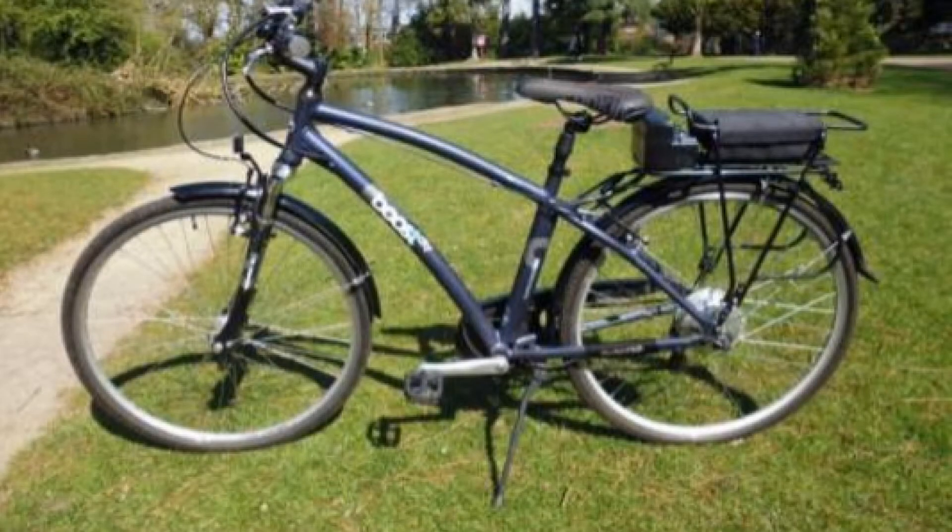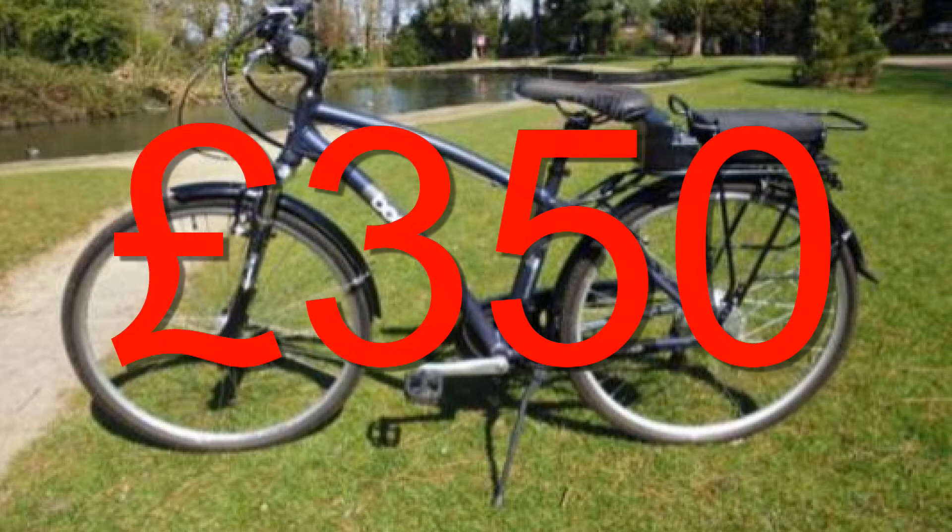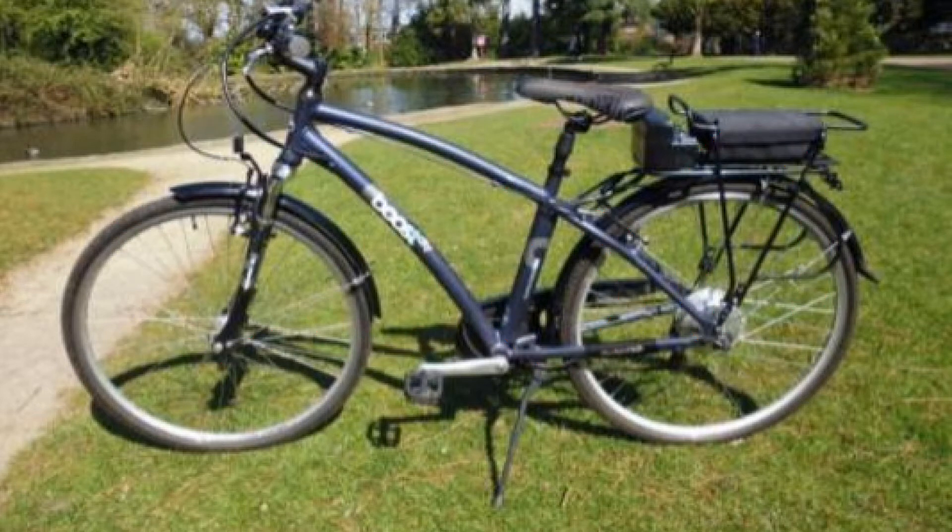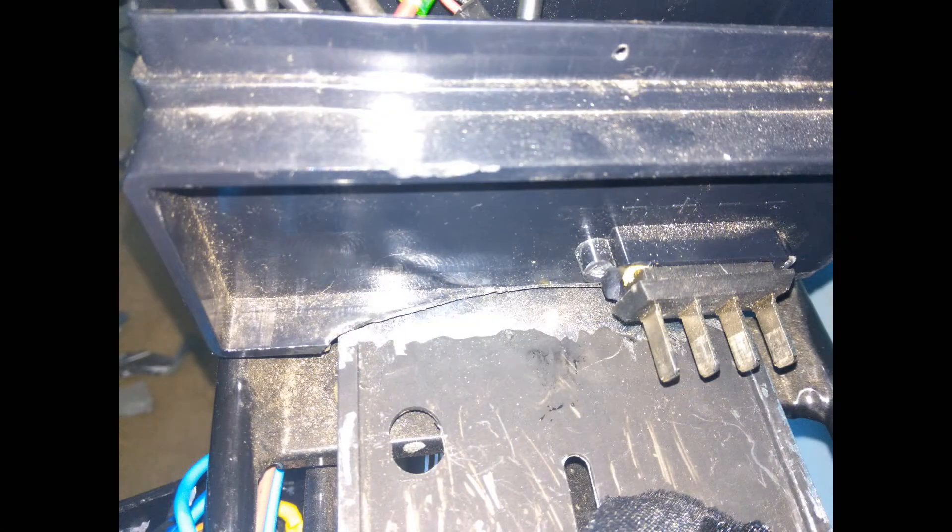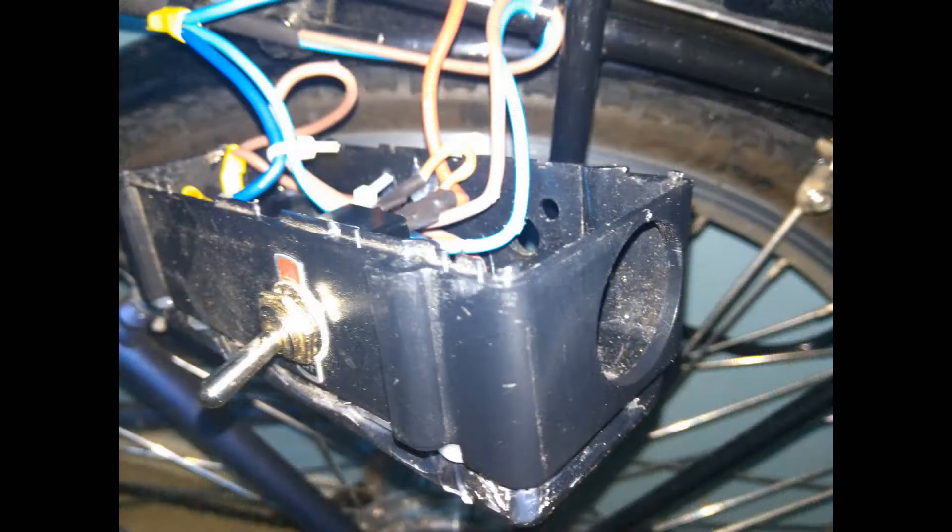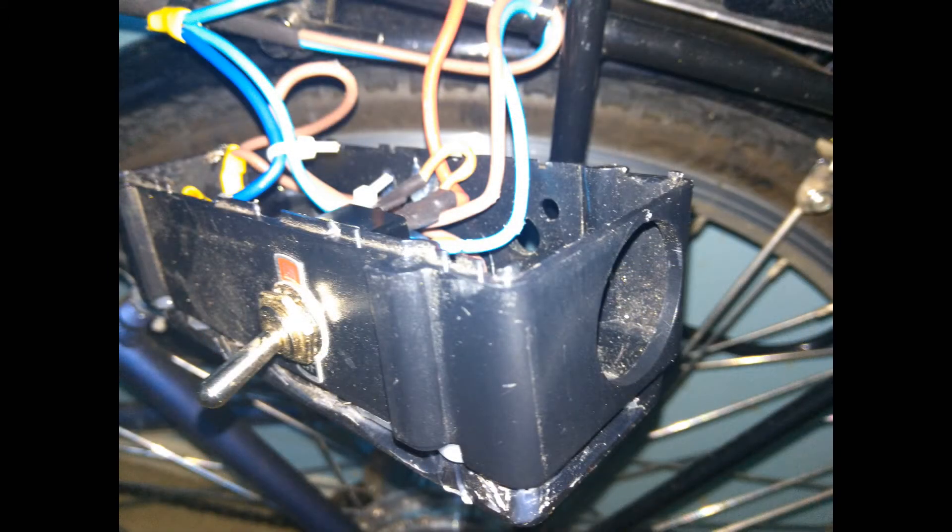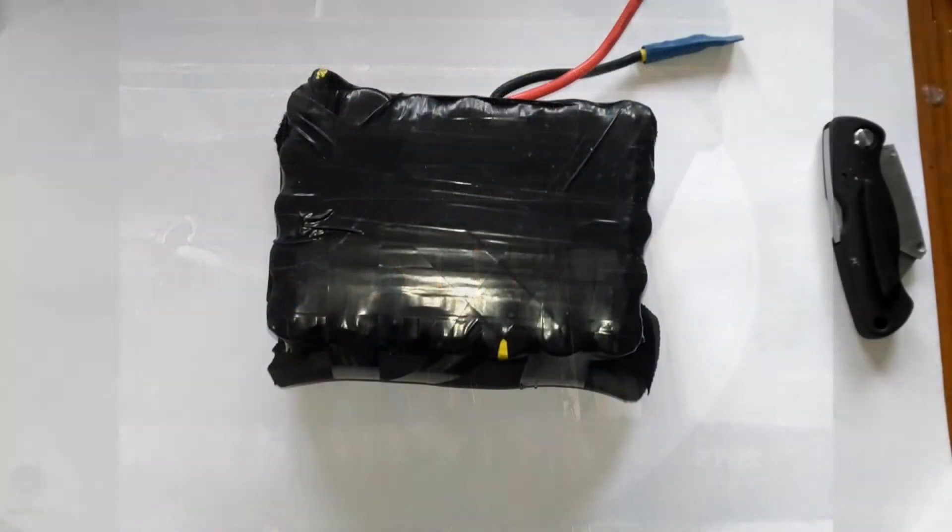I bought this e-bike secondhand on eBay for £350. The seller didn't tell me at the time that he'd repaired the bike following vandal damage with hot glue and black tape. Disastrous. He bought this replacement battery at a car boot sale, no BMS fitted.